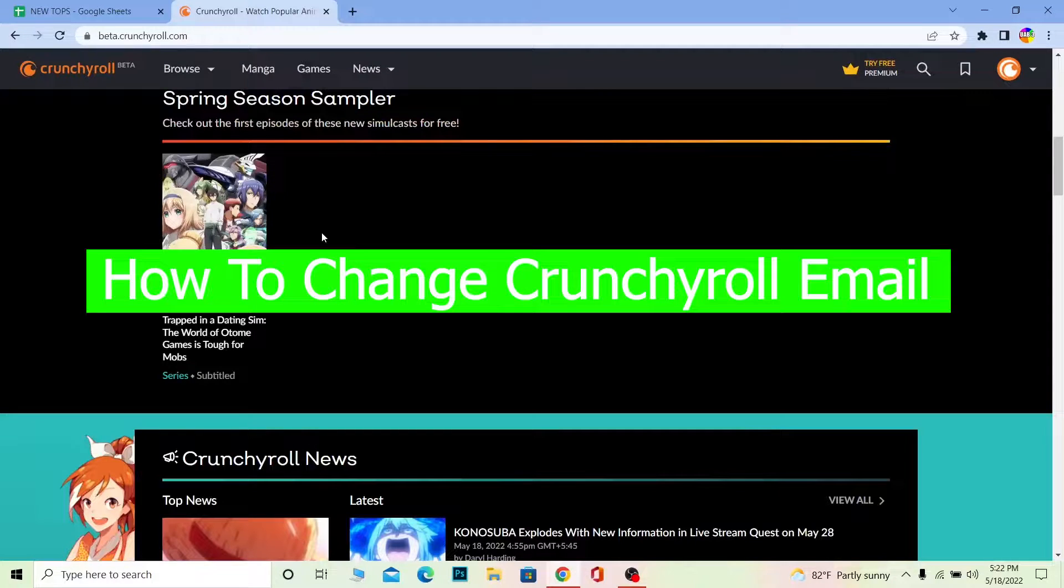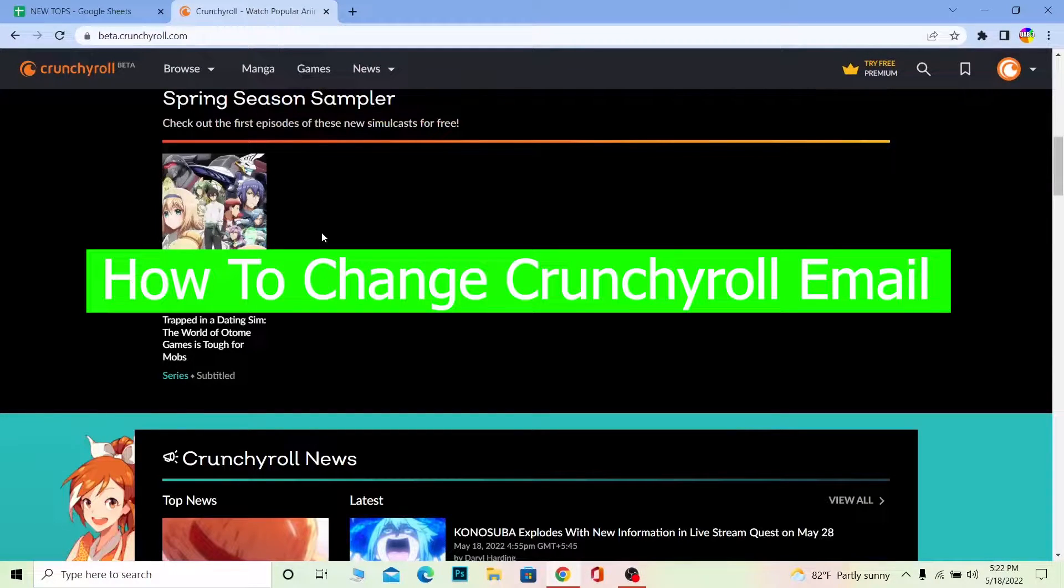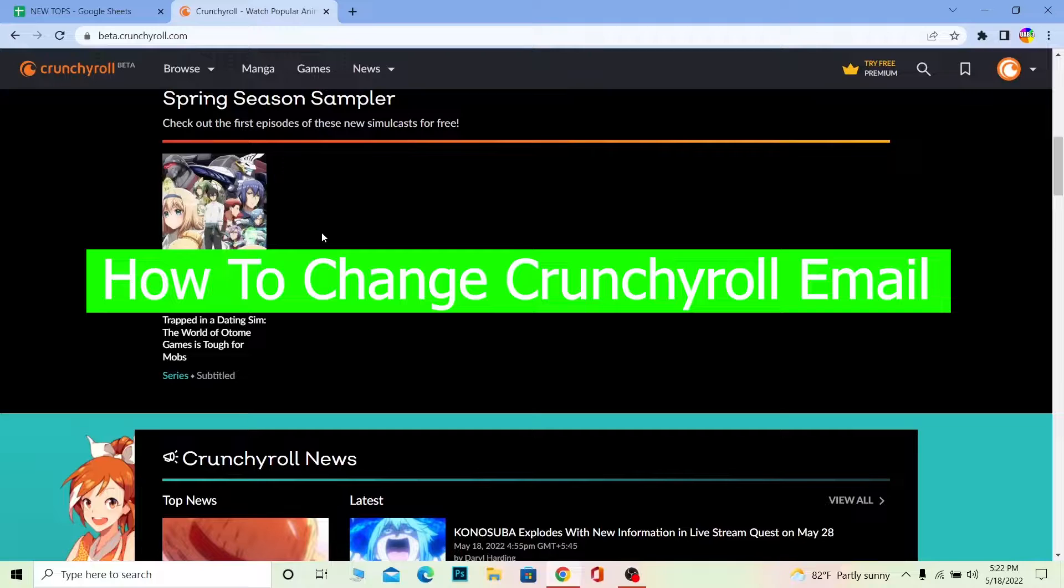Yo what's up everybody, in this video I'm going to be showing you guys how you can change your email in Crunchyroll. So follow the steps which I'm going to be showing you.